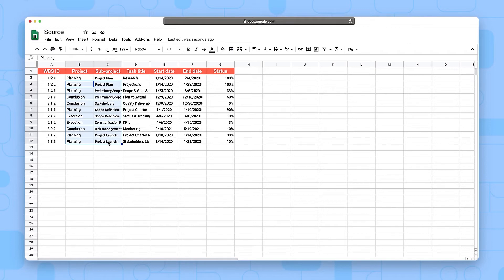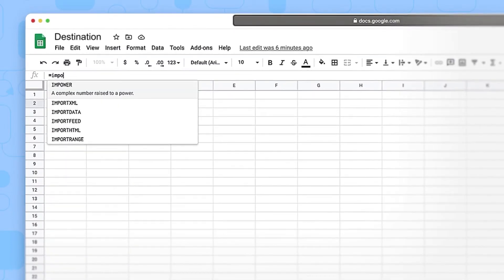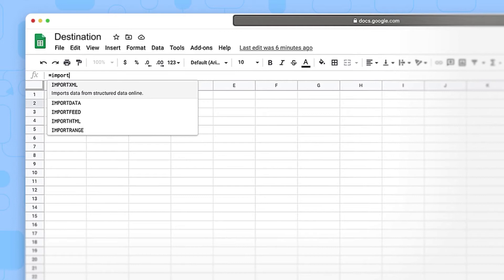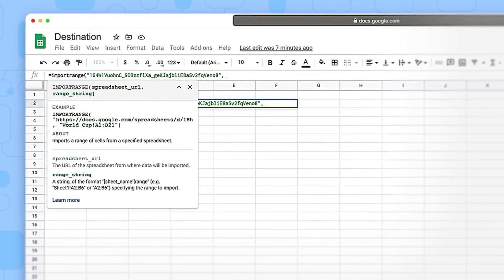In this case, the format for the entire formula is the spreadsheet URL or key followed by the sheet or tab name and the range of cells you want to import.